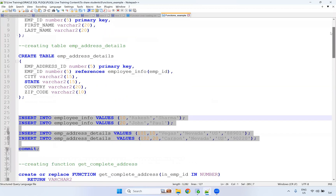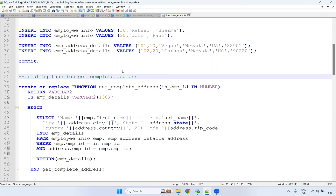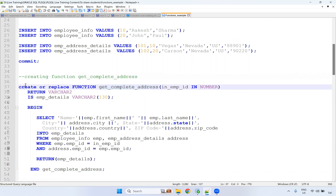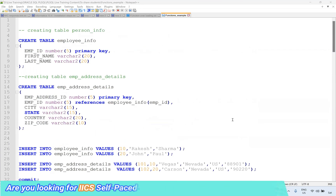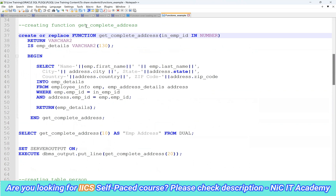Now I will go for some functions. What function will we do? We are creating a function called get_complete_address. To get the complete address, I'm creating this function. I got one question related to this — how to use the ALTER PROCEDURE statement? ALTER PROCEDURE means you want to alter the definition. To alter the definition, you have to use REPLACE. Normally, ALTER FUNCTION we will not do. We will go for CREATE OR REPLACE. If you have already created a function and want to modify it, that's why we use OR REPLACE.